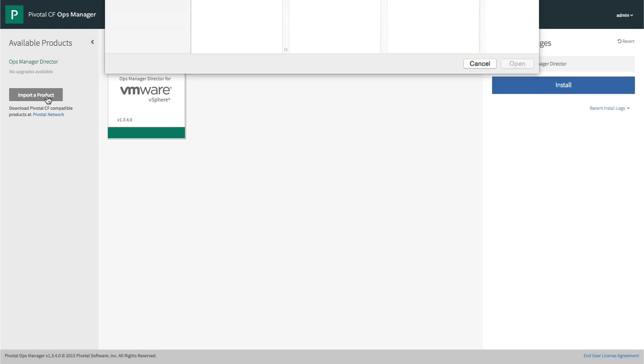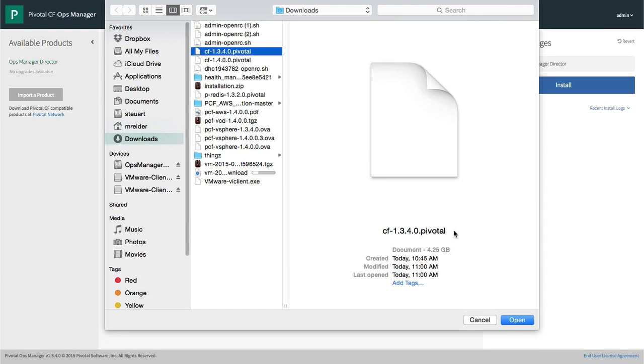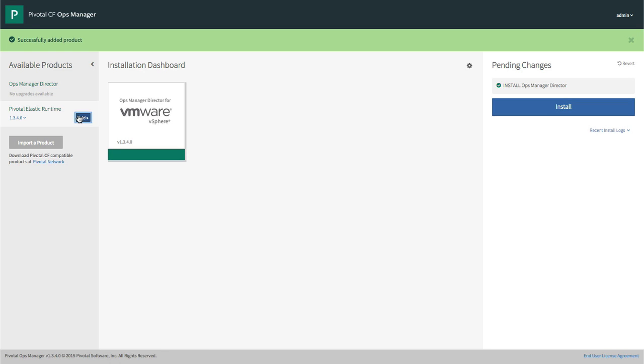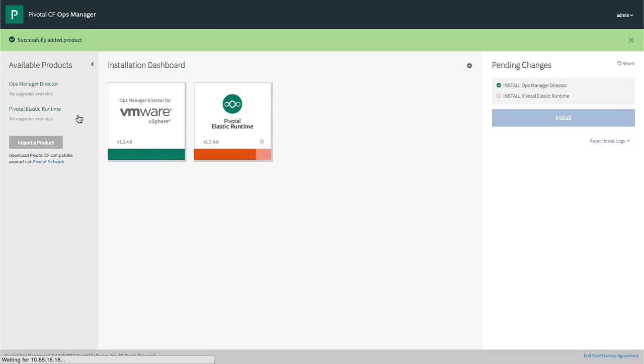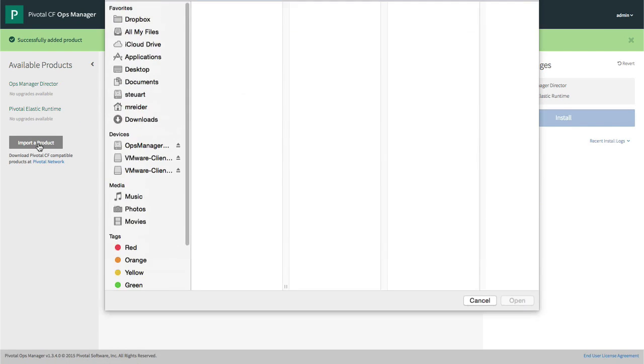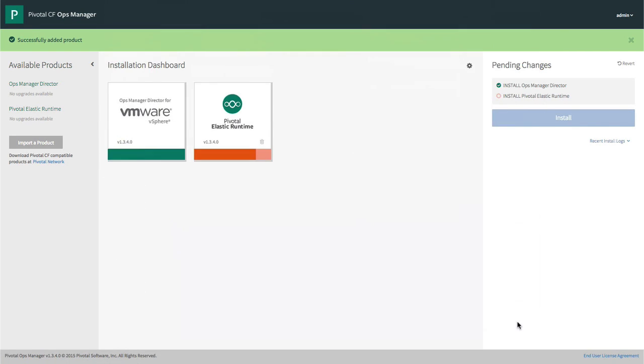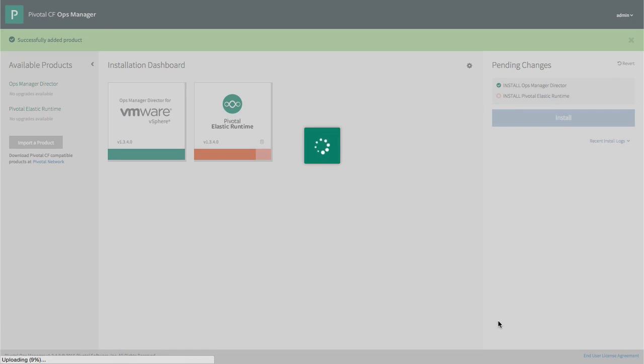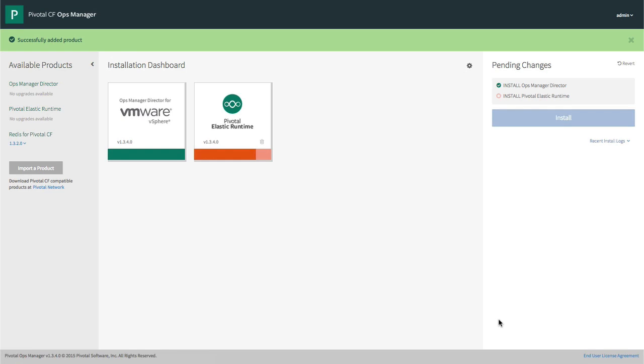We import both the Elastic Runtime and the Redis products into Ops Manager. These are the two products that we grabbed from Pivotal Network earlier. Then we add them to our installation dashboard.